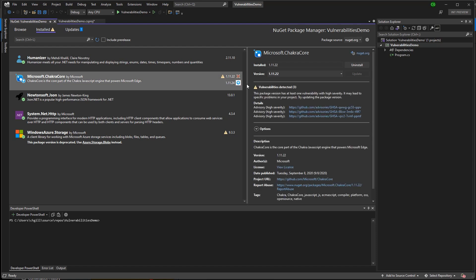Now, if I click on a vulnerable package, I can see that this version of Microsoft.ChakraCore has three vulnerabilities with high severity. I can also see links to each applicable advisory so I can learn more about how these vulnerabilities might impact my application.